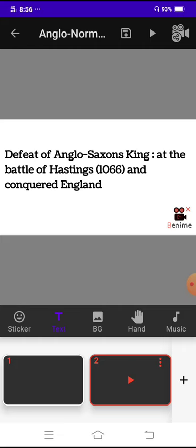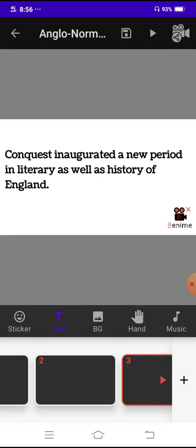The next point we have is, conquest inaugurated a new period in literary as well as history of England.